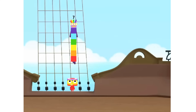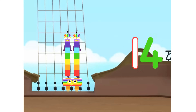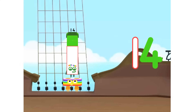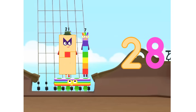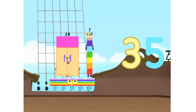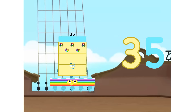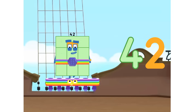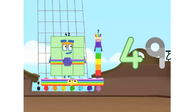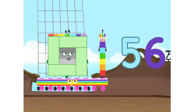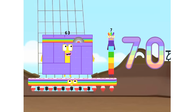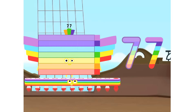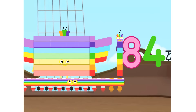1×7 is 7. 2×7s are 14. 3×7s are 21. 4×7s are 28. 5×7s are 35. 6×7s are 42. 7×7s are 49. 8×7s are 56. 9×7s are 63. 10×7s are 70. Super 8s, assemble!